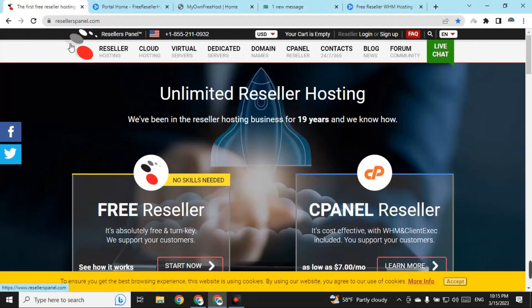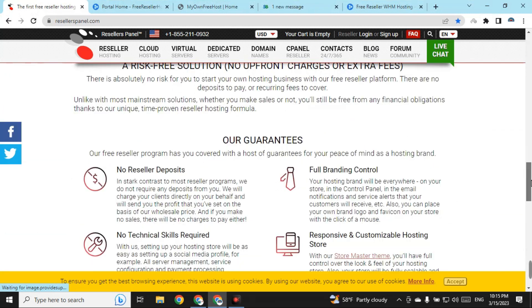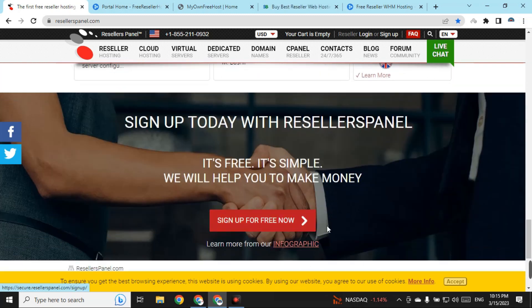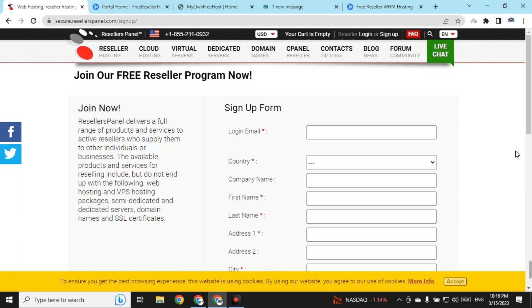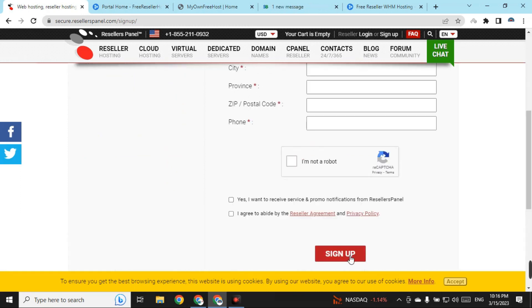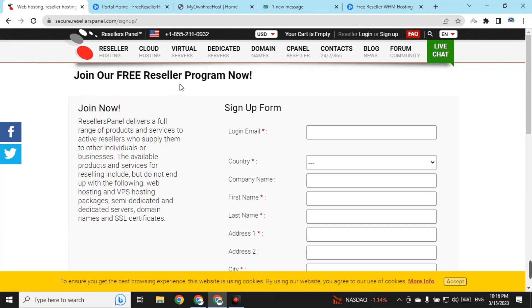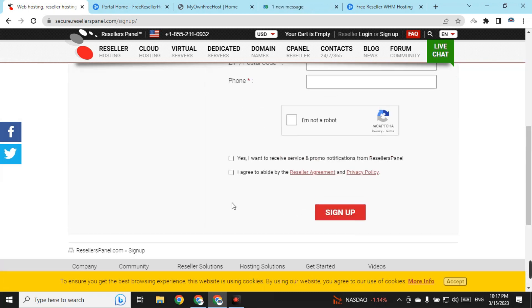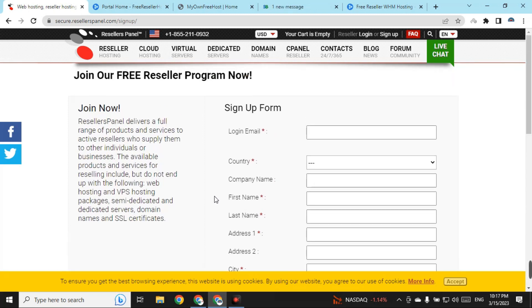On number five we have ResellerPanels.com. This is the interface of the website, and here you can get free reseller hosting. The best part is that you do not need any deposit to get the free reseller hosting. To sign up, just scroll down and find the 'Sign Up For Free Now' button and click on it. Fill in your details and click sign up. This website does not need any credit card to get the free reseller hosting.